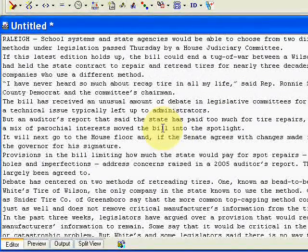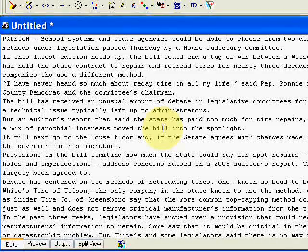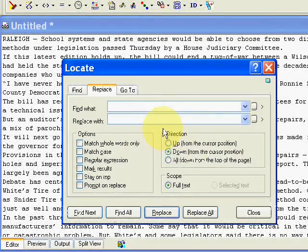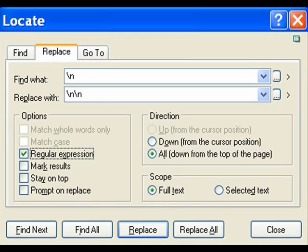Now you're going to do Control-H, and then find what: forward slash N, replace with: forward slash N, forward slash N. Full text under scope, all under direction, and under option select regular expression, and then replace all.